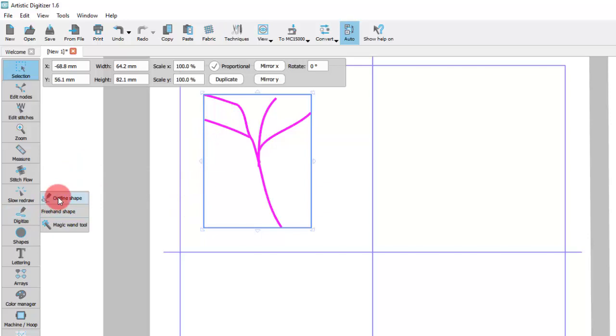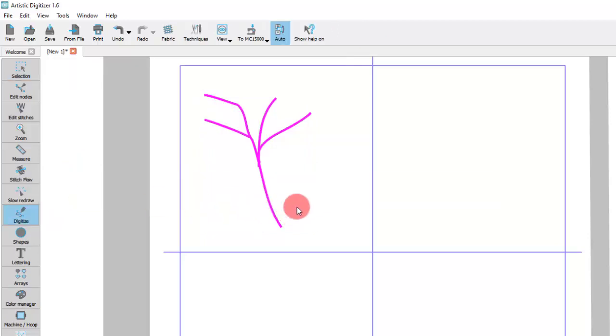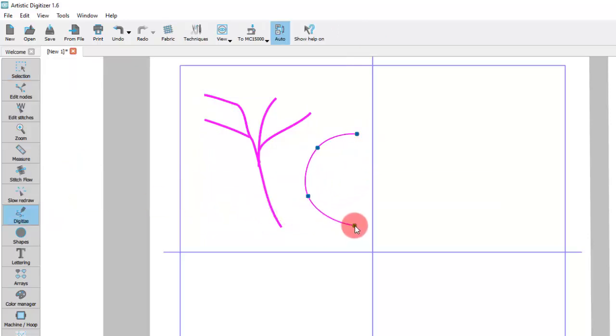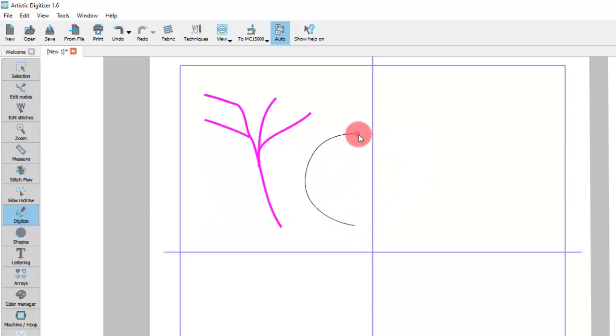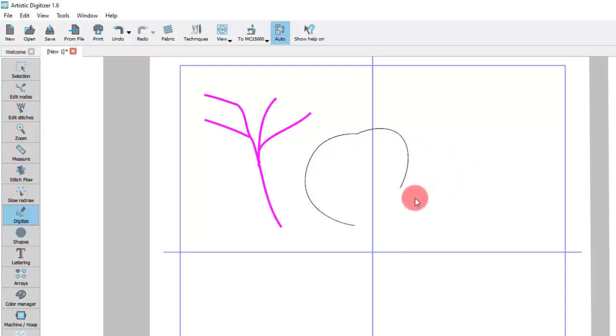The Outline tool creates curve objects. You can create open curves, branched curves and closed curves.